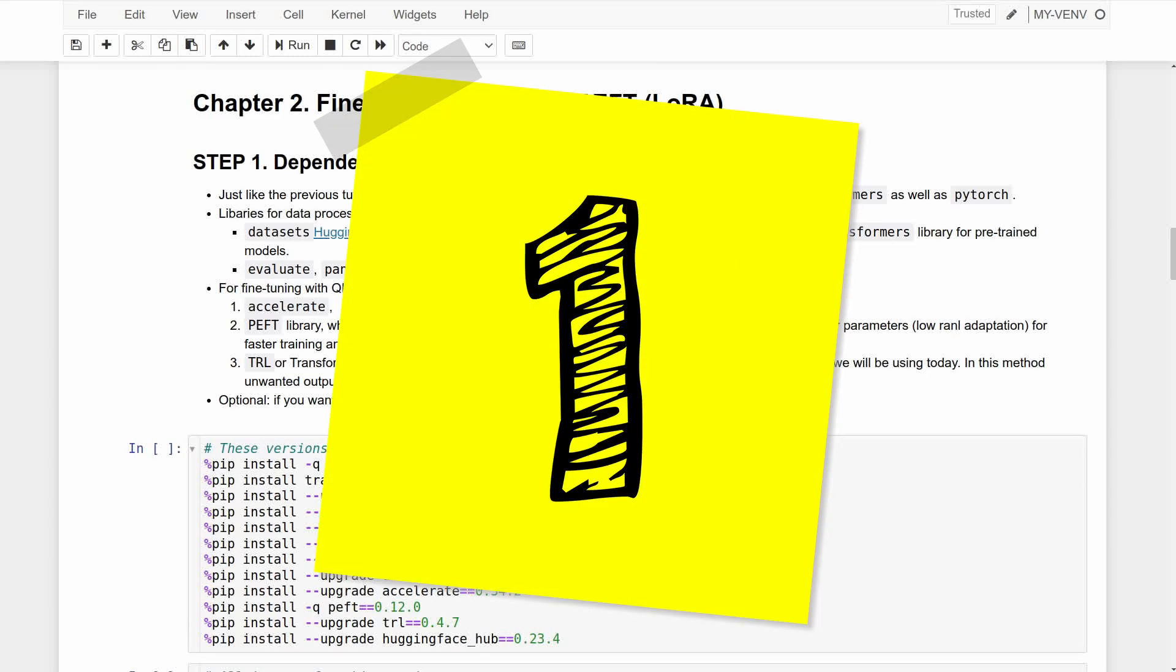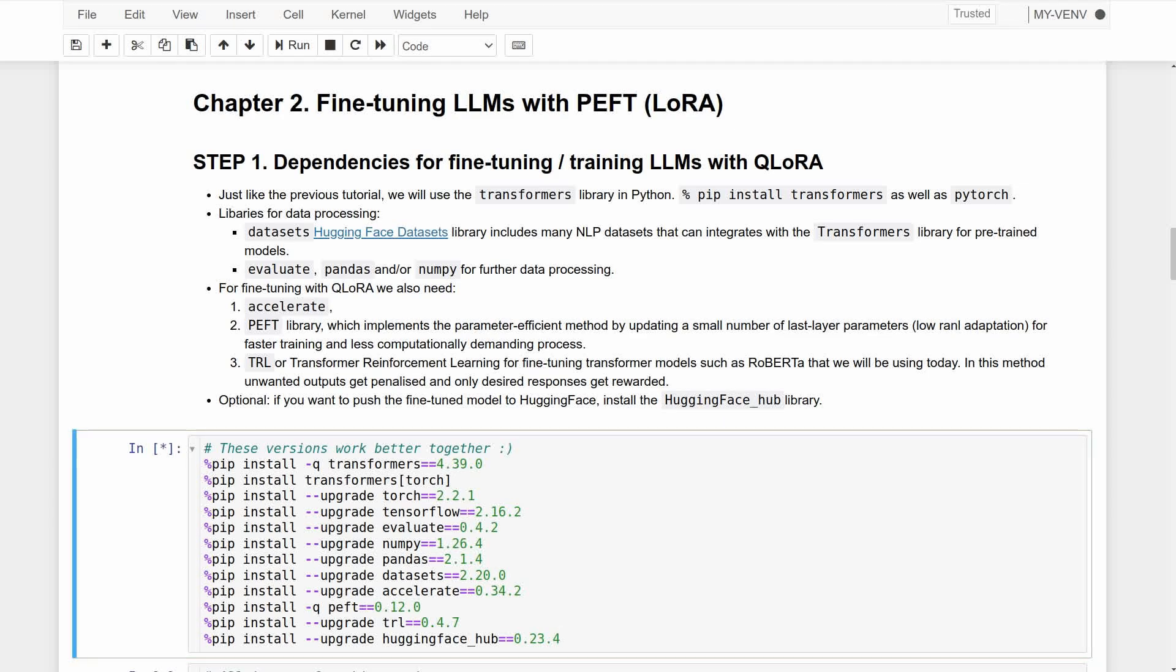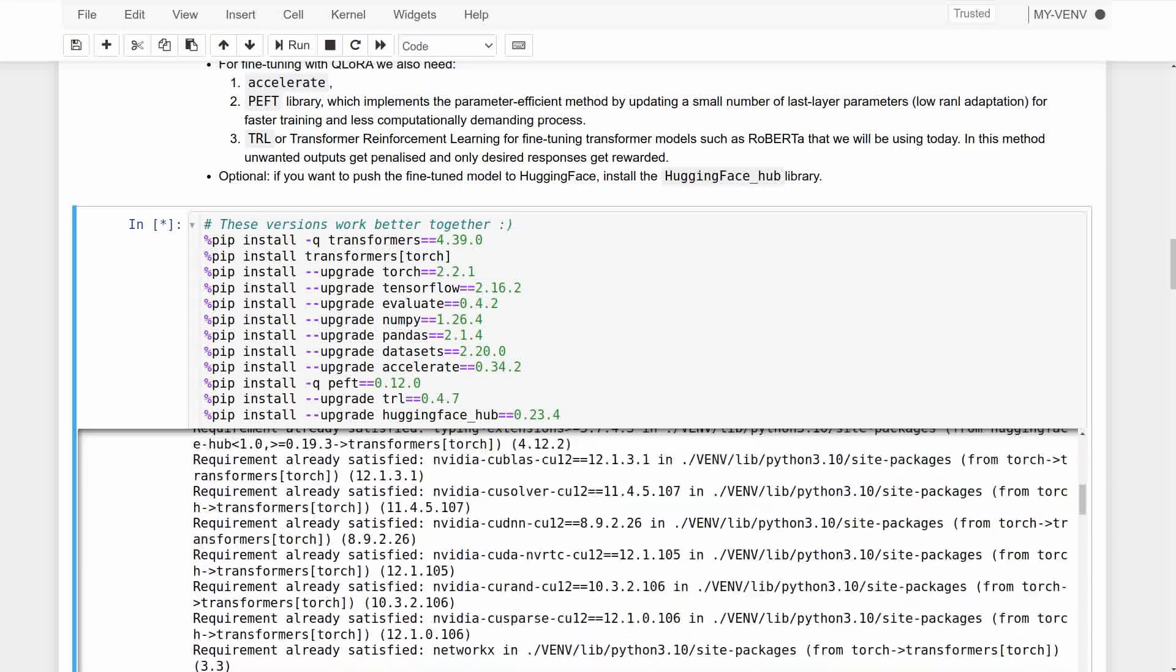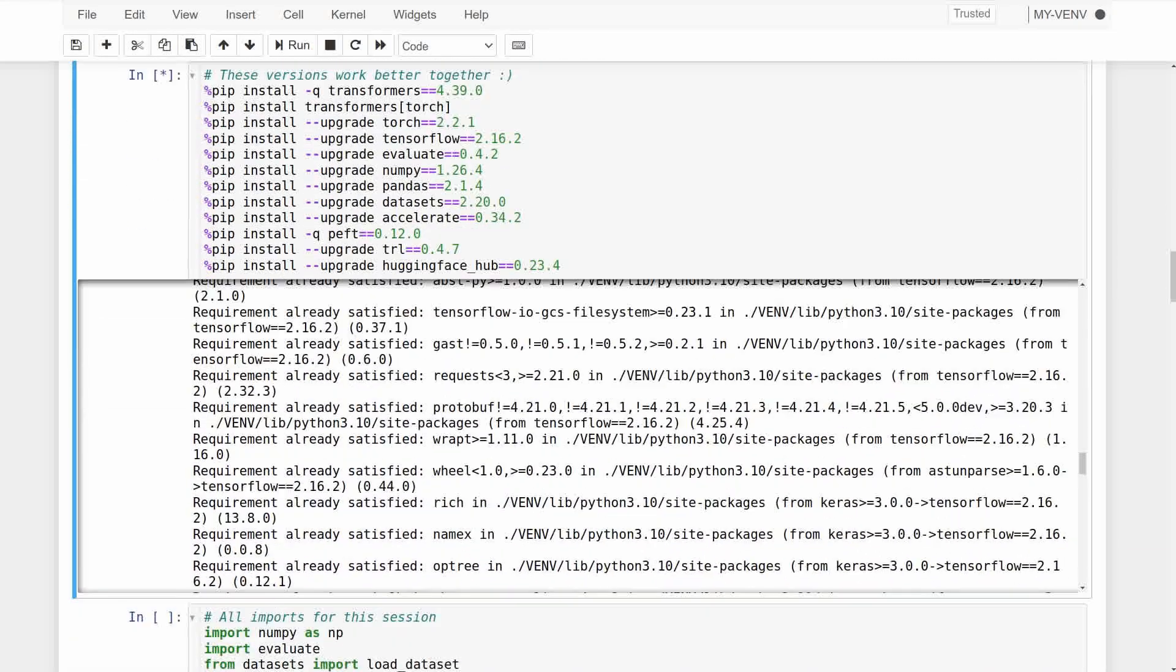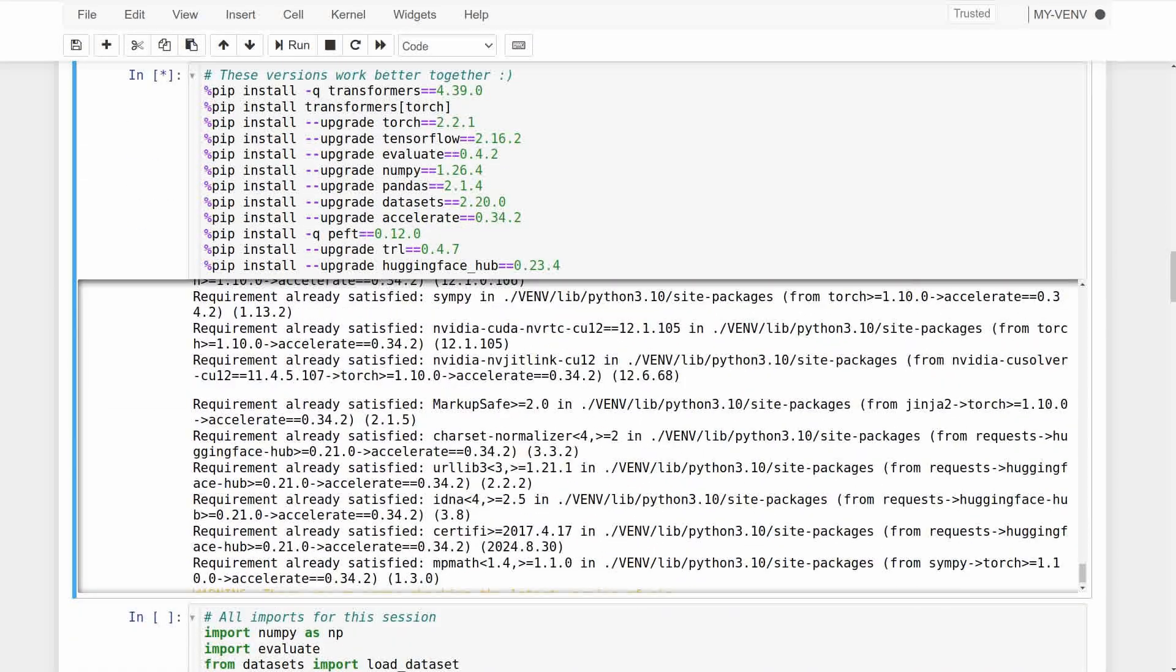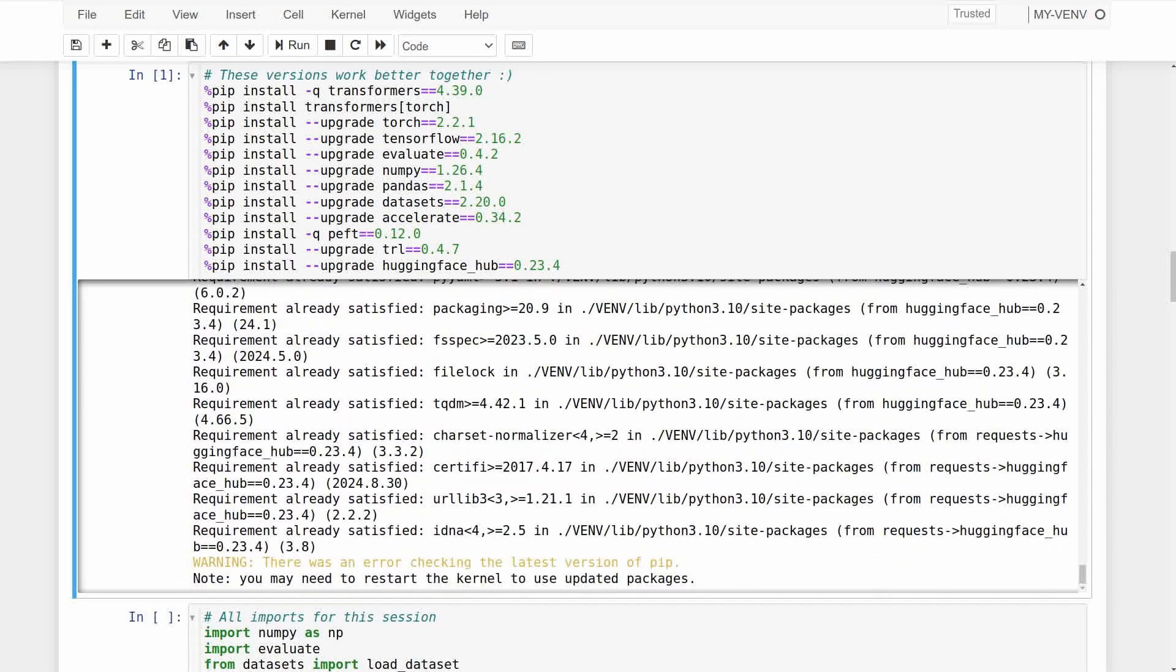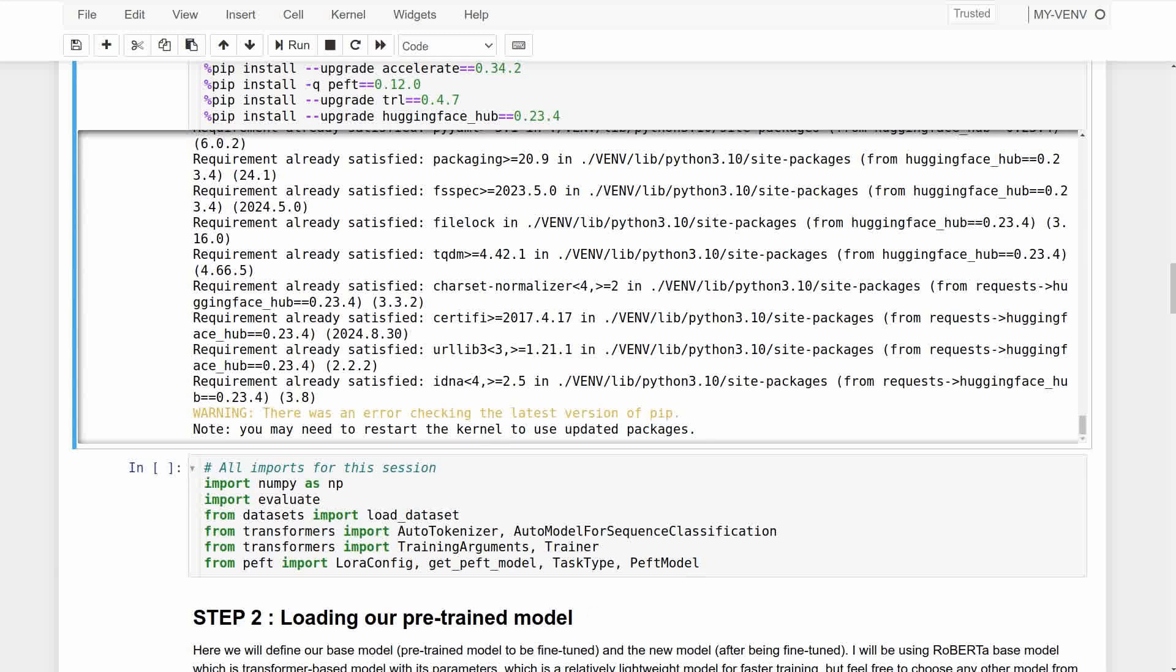As with the previous tutorial, we need the transformers library as well as PyTorch for the main operations, the datasets library to load our dataset from Hugging Face, and NumPy for data processing. But because we will fine-tune using the LoRA method, we will also need PEFT for the PEFT model and LoRA configuration, and accelerate for using the trainer on PyTorch models. If you'd like to add some evaluation metrics, install evaluate too.